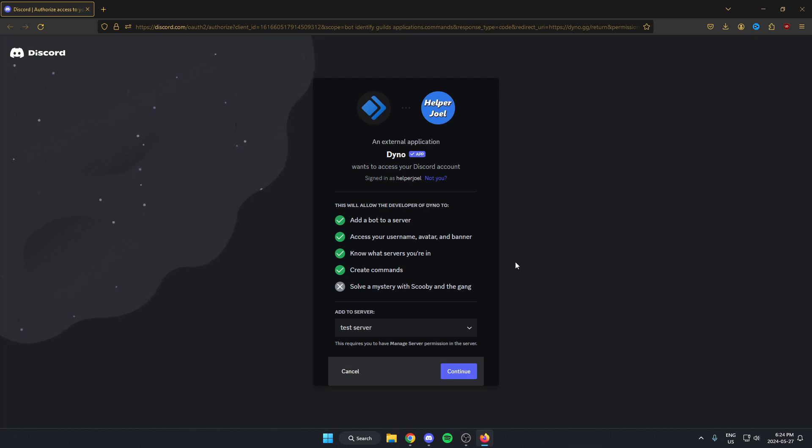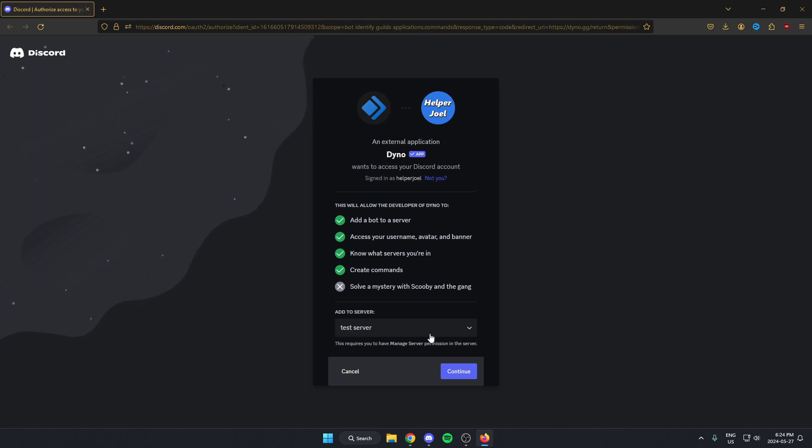You may need to sign into your Discord from here, but I'm already signed in. It's going to give me the option to select the server that I want to add it to. It already has the correct one selected for me. I'm just going to click continue.